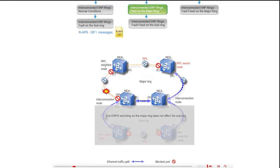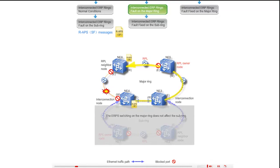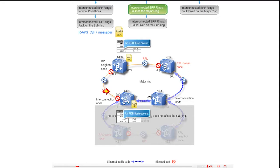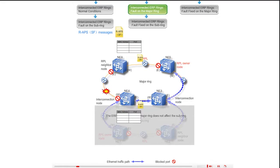The SF messages are sent through the west port of NE6 along the path NE6, NE5, NE3, NE4, and through the east port of NE4 along the path NE4, NE3, NE5, NE6. Upon receipt of the SF messages, all the ports flush their FDBs.